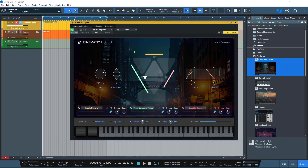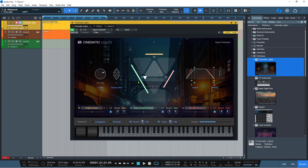So lots of fun to be had with this particular instrument — it can be very entertaining. And you could blend this or combine this with the Lead Architect or the Deep Flight 1 using the combined instrument setup — basically just drag and drop one of these two on top of it and then you can combine the two instruments and find unique sounds that you might want to create. All right, so that is Cinematic Lights — go and have some fun with it.